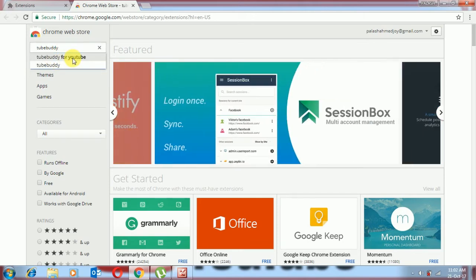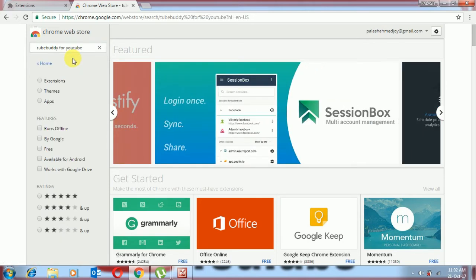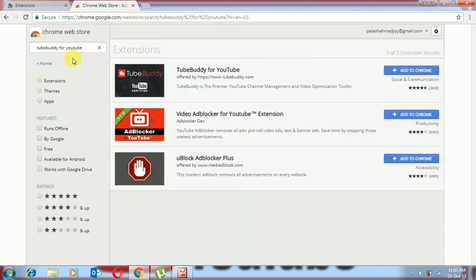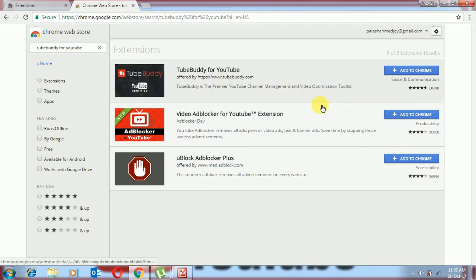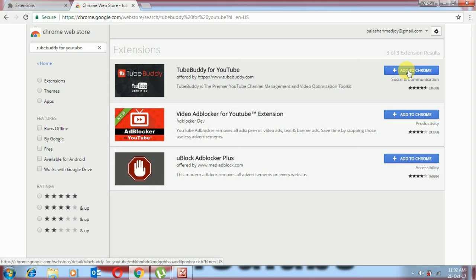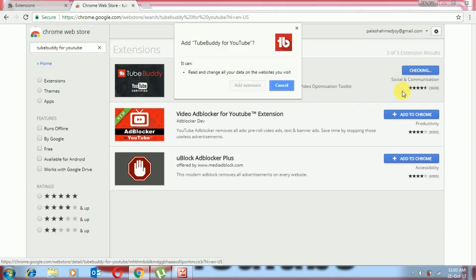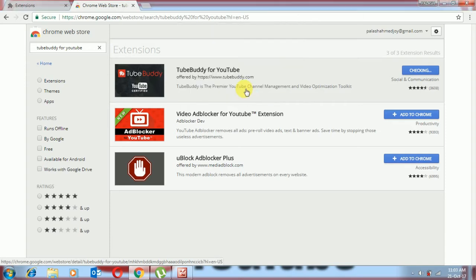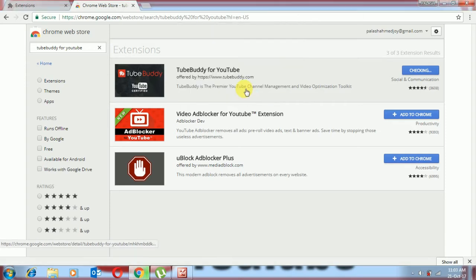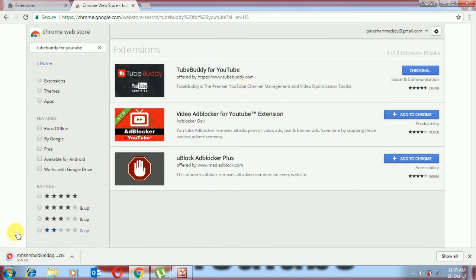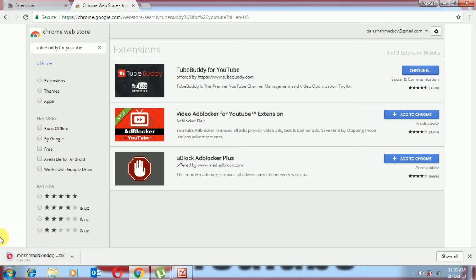Okay, now we can see add to Chrome. It's given the option for add. We can see here it's downloading. In a few seconds it will be ready for use.